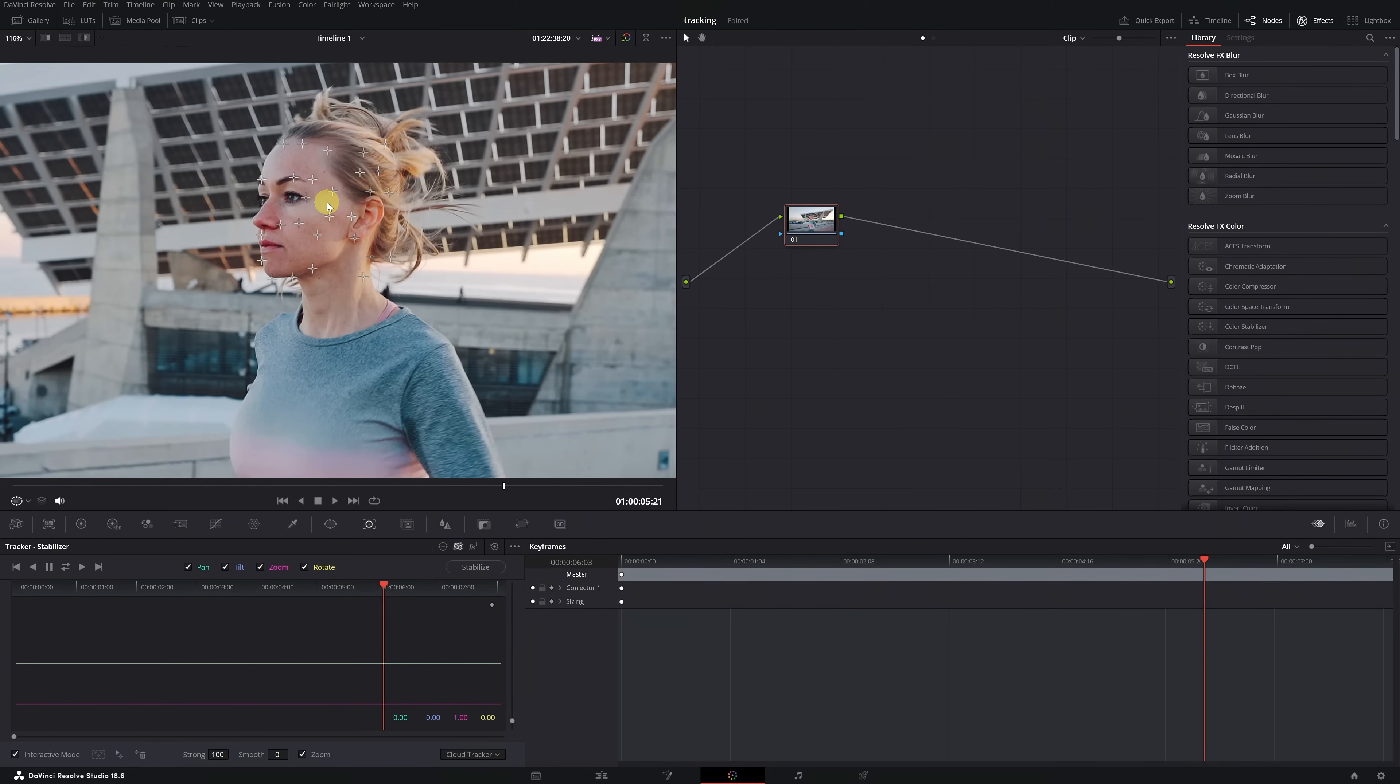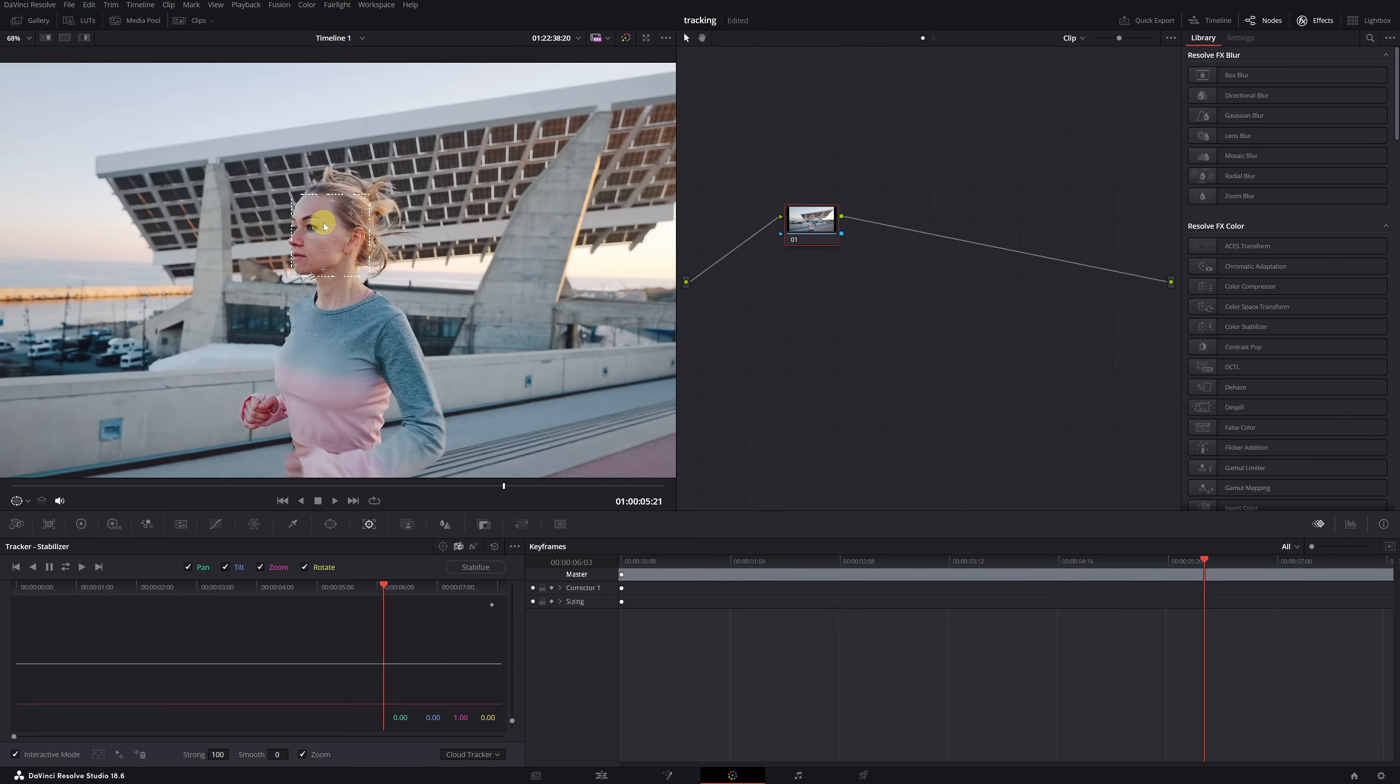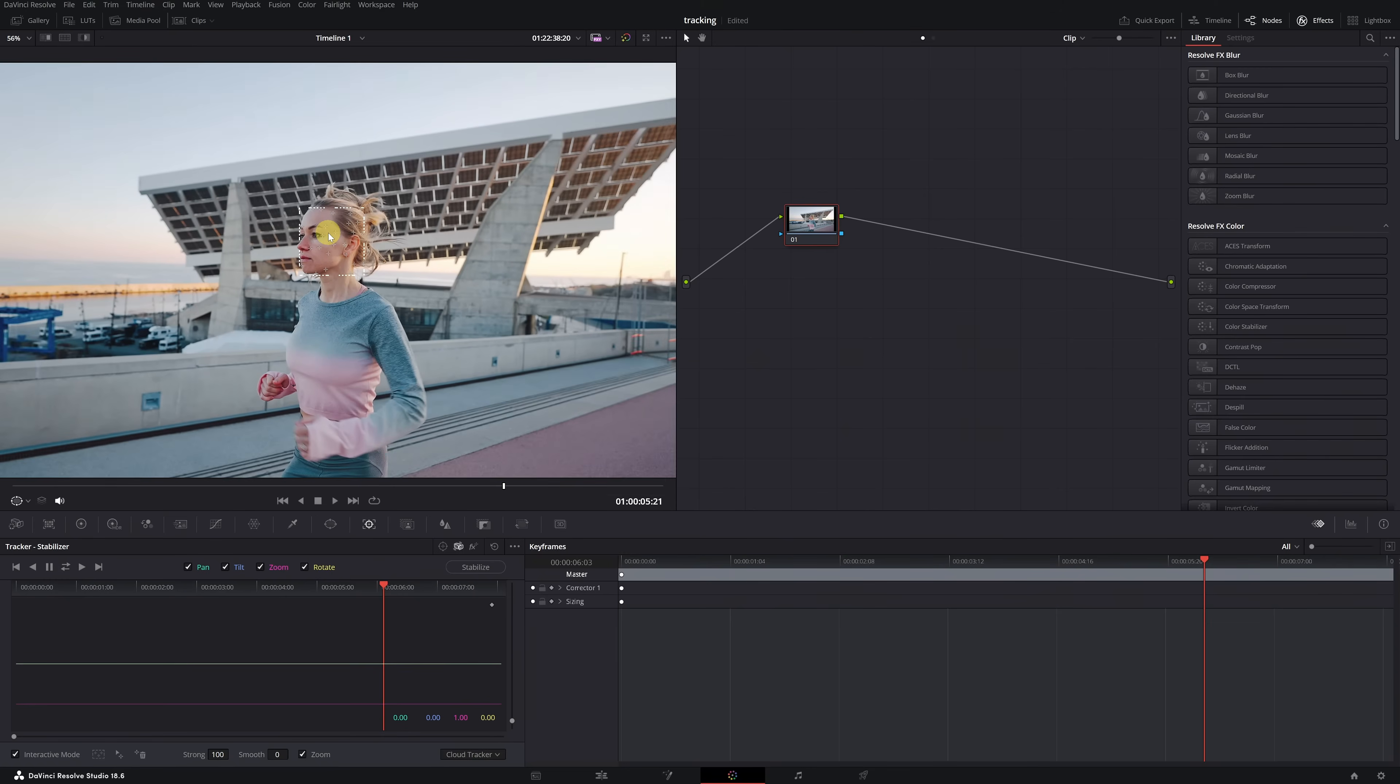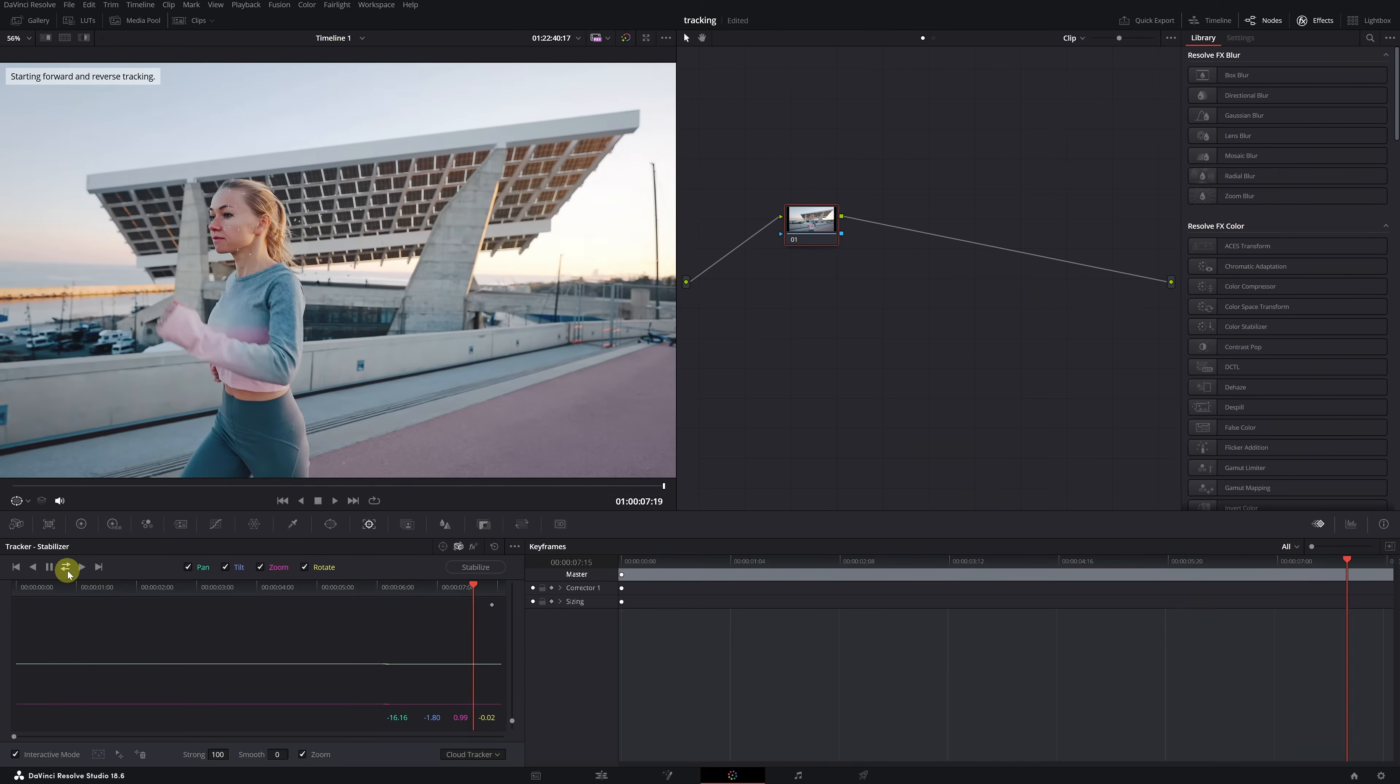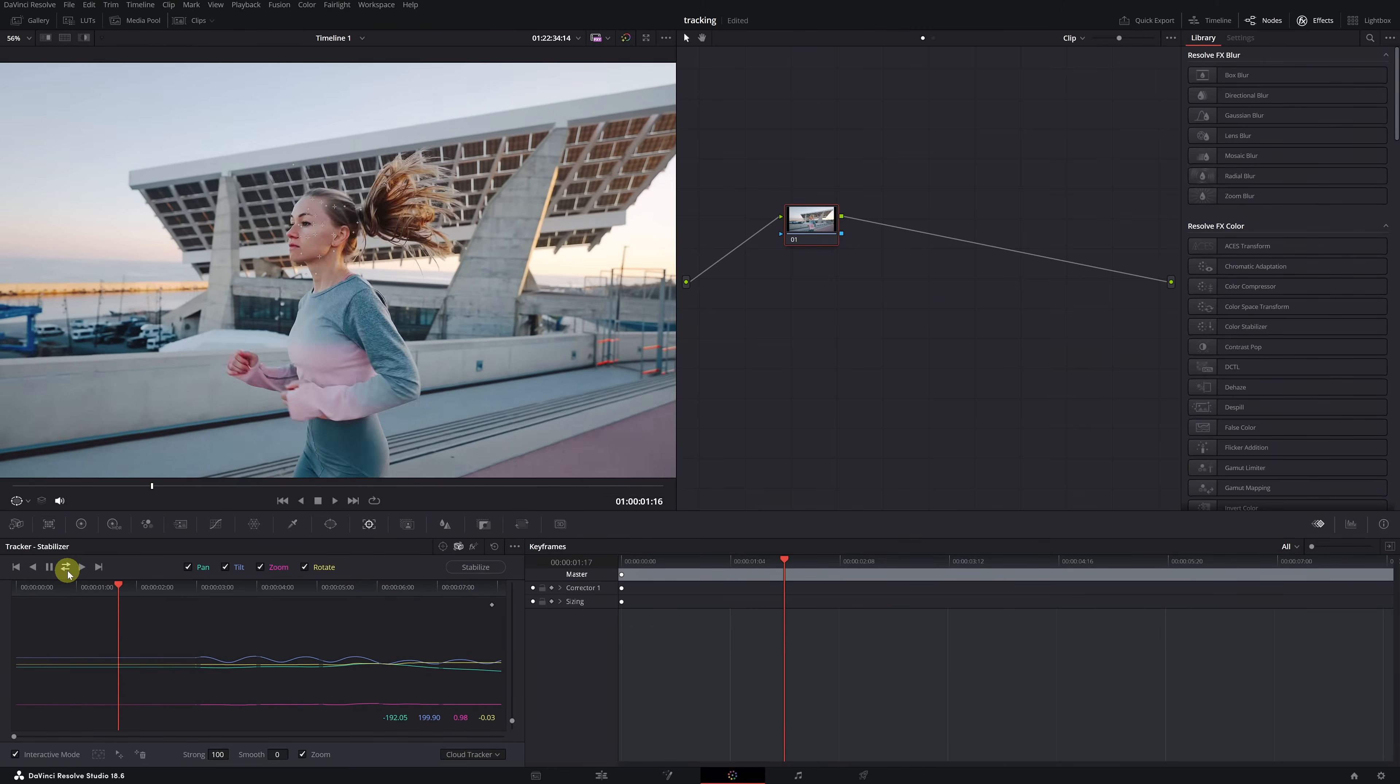Once this is done, we can begin the tracking process. To perform the tracking, we need to click on this icon with two arrows to track throughout the whole video, forwards and backwards. We click, and DaVinci Resolve will do all the tracking momentarily.